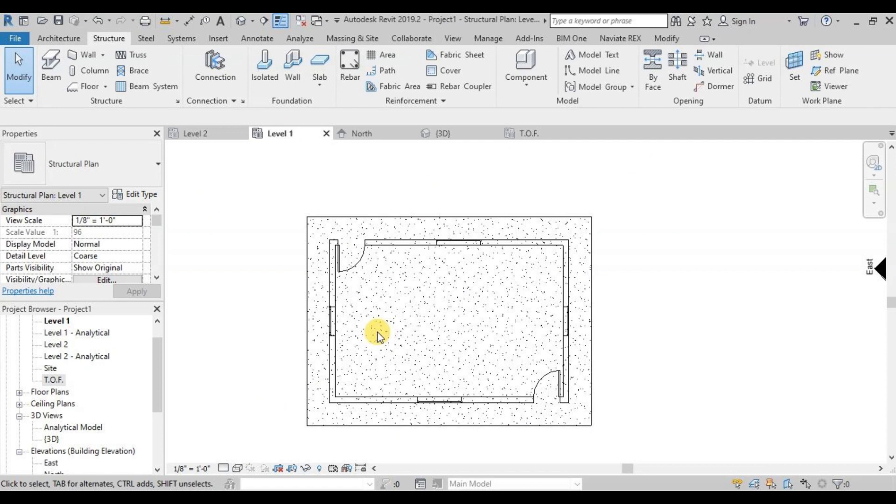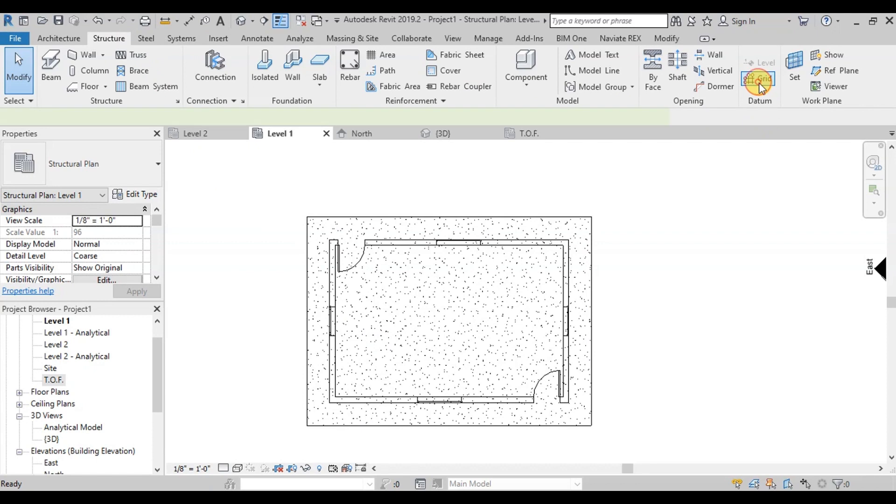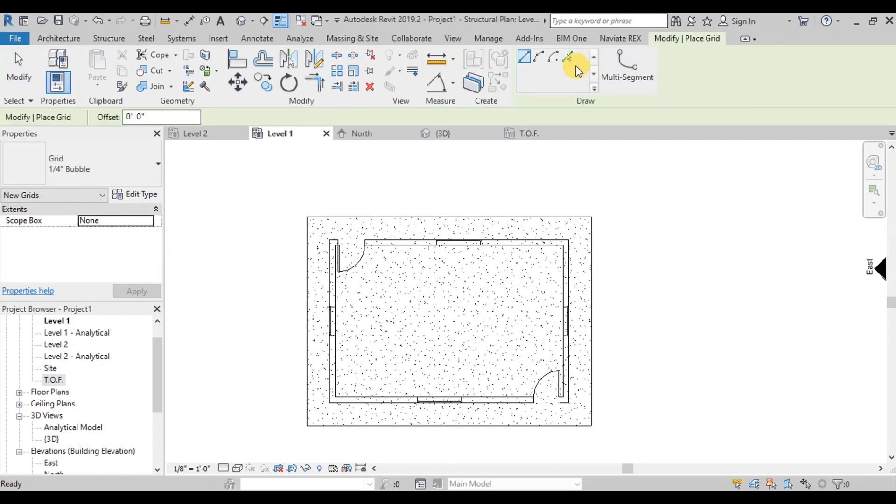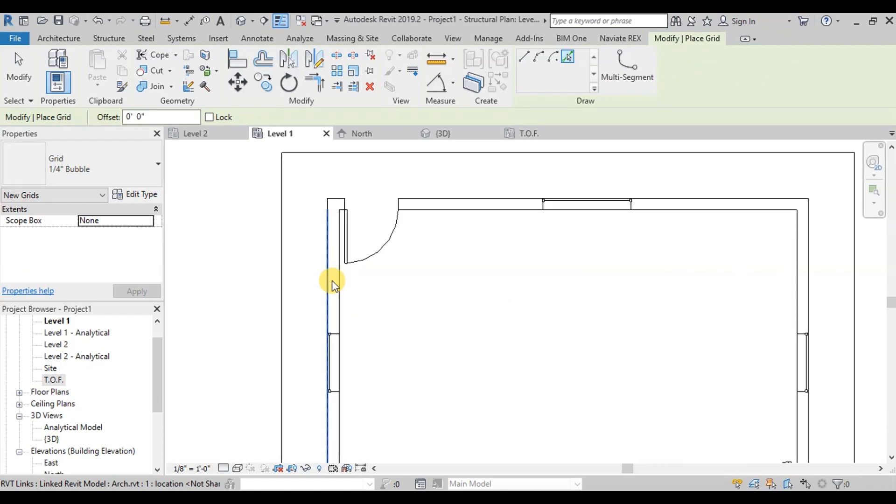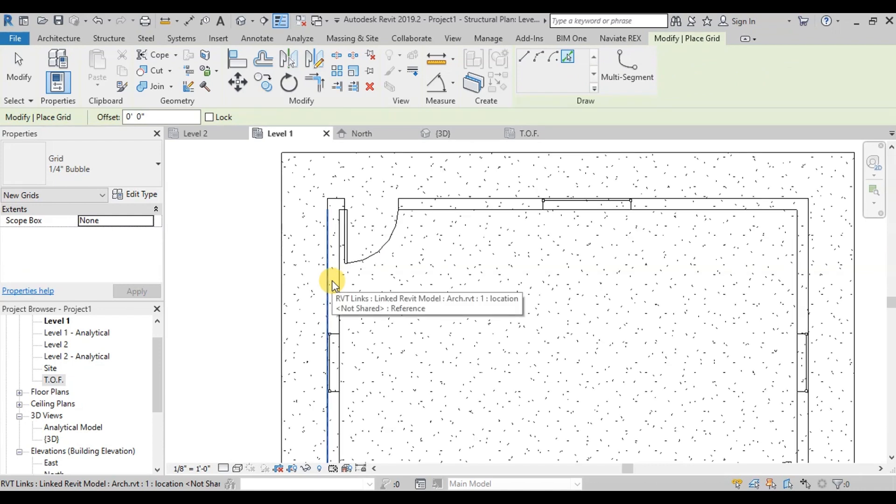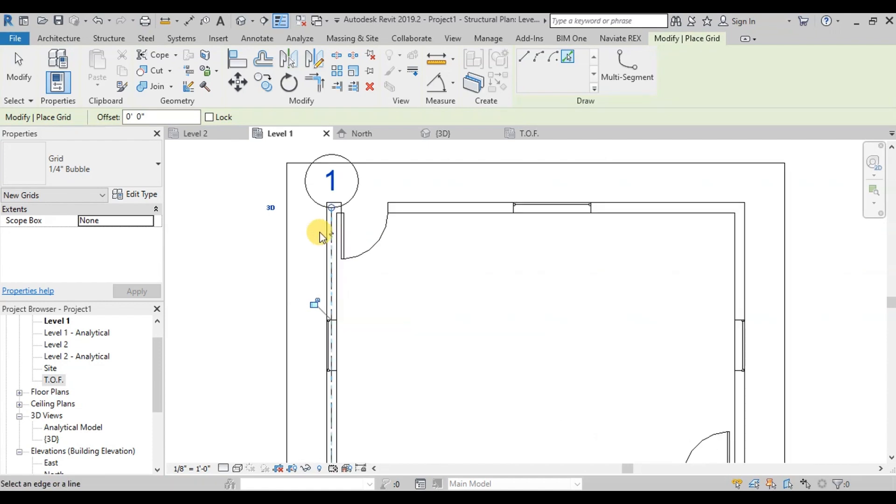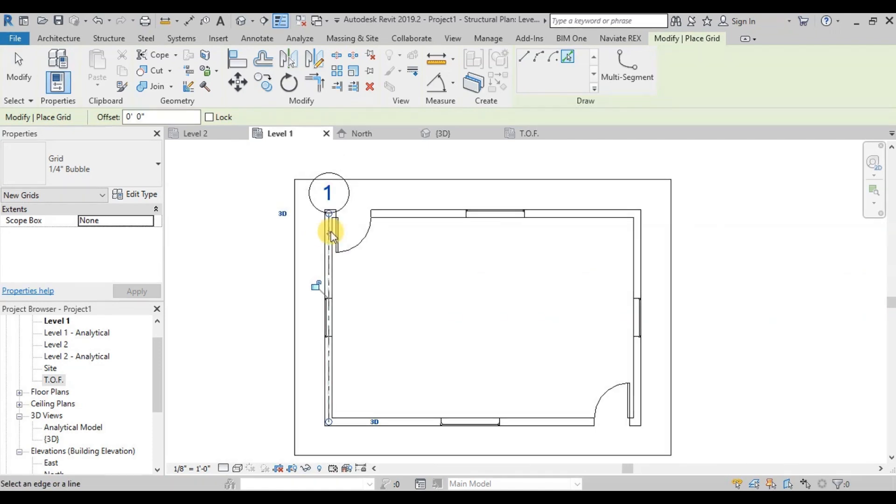Here we will make structural grids. Go to Structure Ribbon. From Datum section click on Grids button. Click on Pick Lines button. Now bring the cursor on the wall and press Tab button to select center line of wall. We can see our first grid has been created.